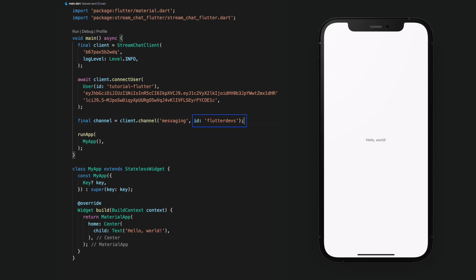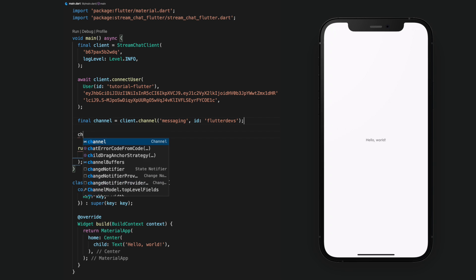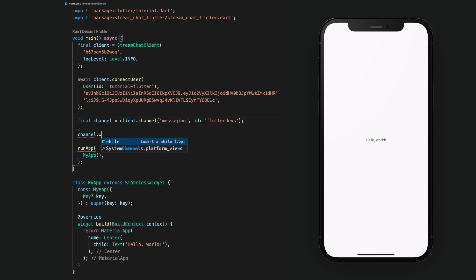The channel ID is optional. If you don't specify an ID, then it will be generated based on the list of members. Finally, we will call watch on our channel. This is used to create and listen to the channel for updates.